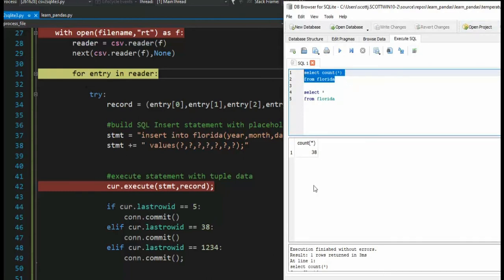So do you see how that works? Only when you execute the commit command can other apps see the progress. And that is how that works.